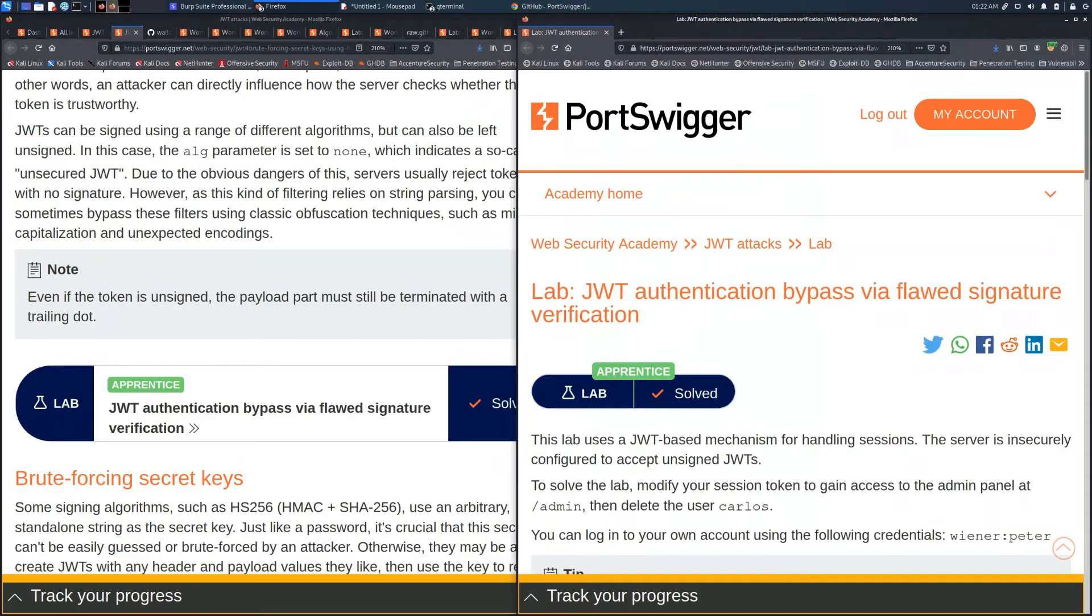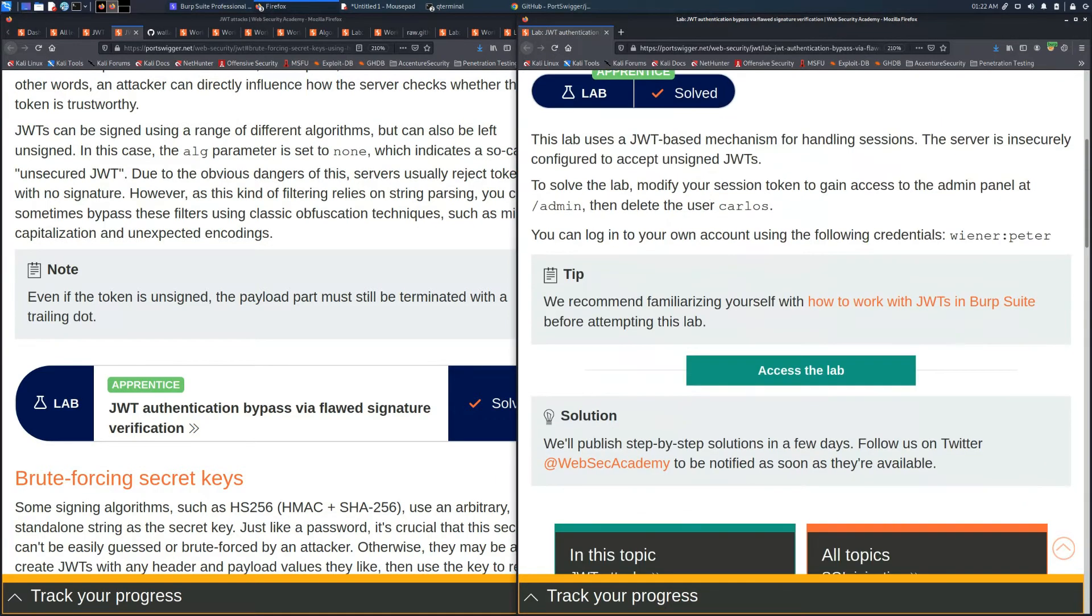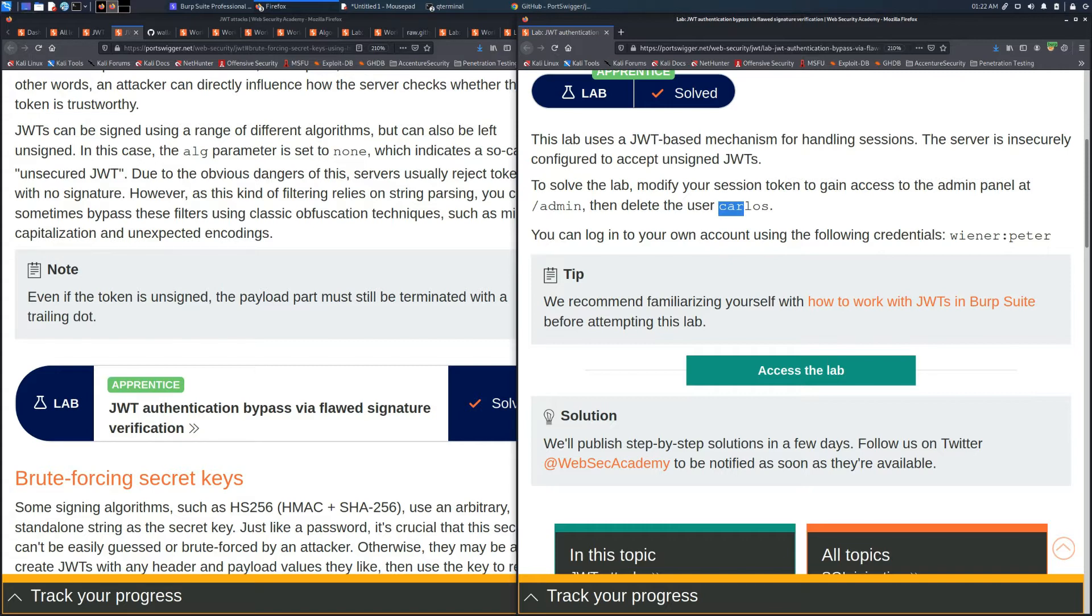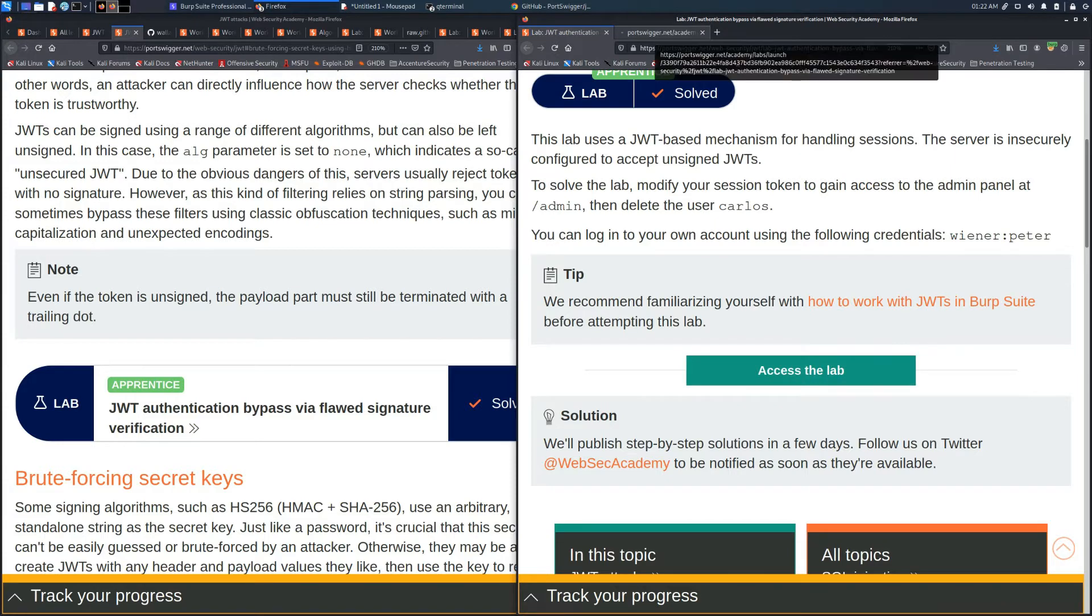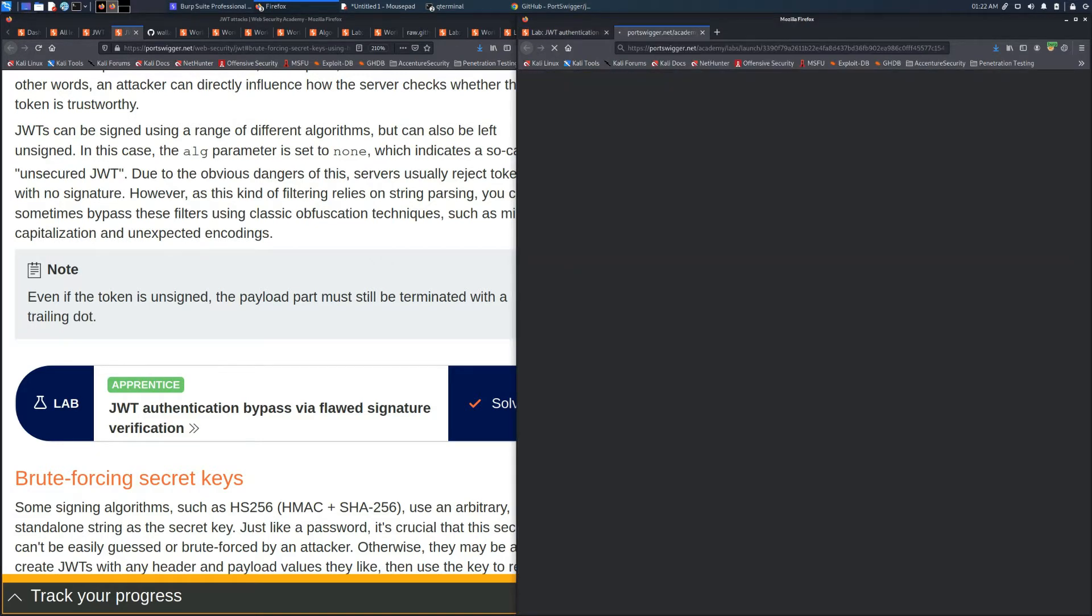In particular, the lab is called JSON Web Token Authentication bypass via flaw in signature verification, where we need to access the admin panel page and delete the user Carlos as usual. This is typical in the labs that we will face in this section.